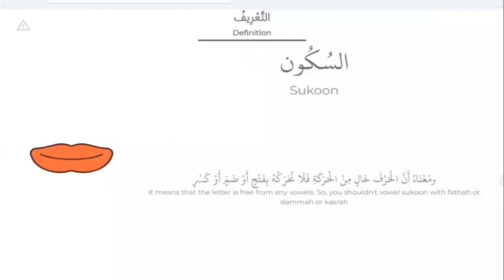Sukun means that the letter is free from vowels. So you should not vowel a Sukun letter with Fathah, Dhamma, or Kasrah — no, no, no. No haraka.